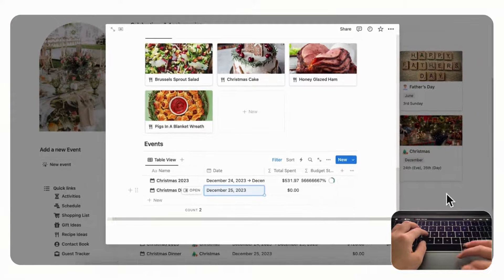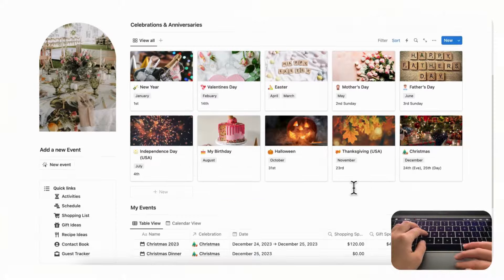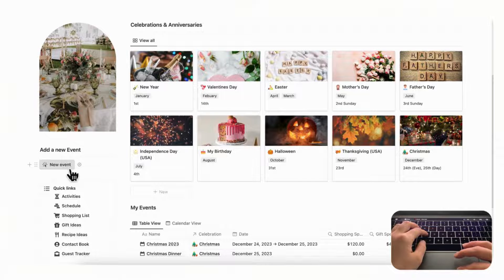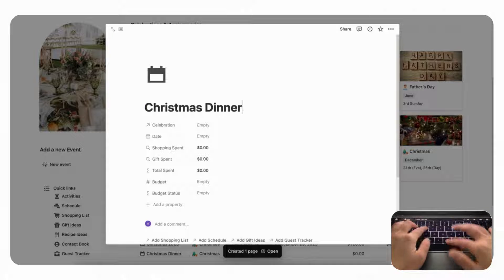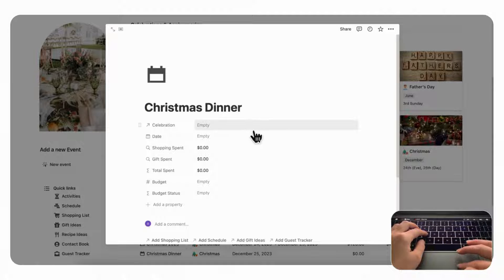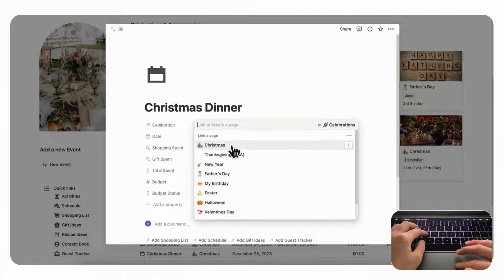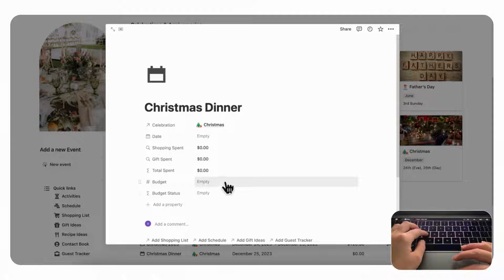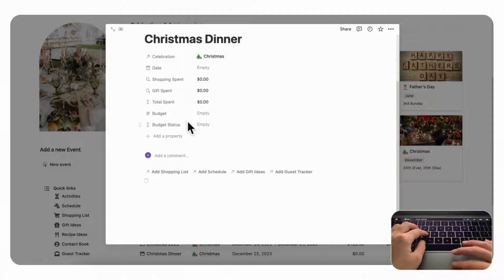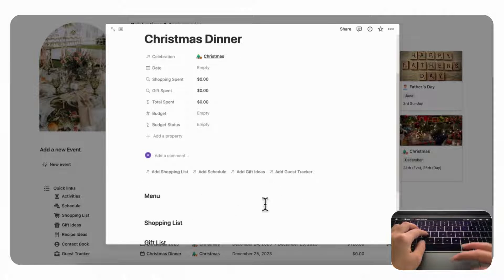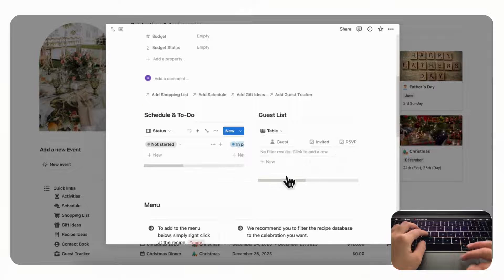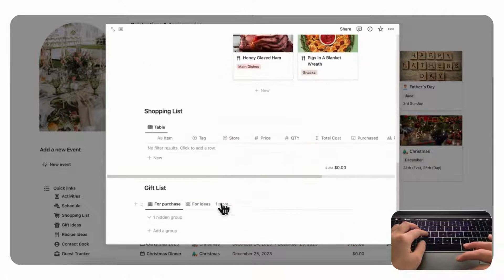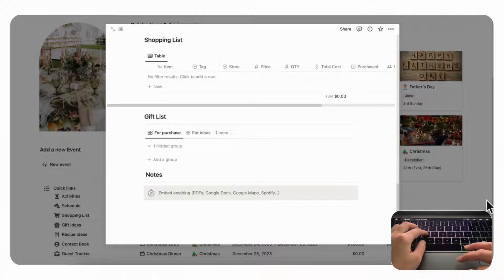So let's actually go out of this page. You can also add new events to this new event button, so if you needed to add through here you can also do Christmas dinner like this. You just have to remember to tag it by the celebration, so in this case it would be Christmas. And the rest is pretty much the same, you can add your budget here already if you'd like, and then it's going to load this template already here as well with your to-do, guest list, menu, shopping list, gift list and notes.